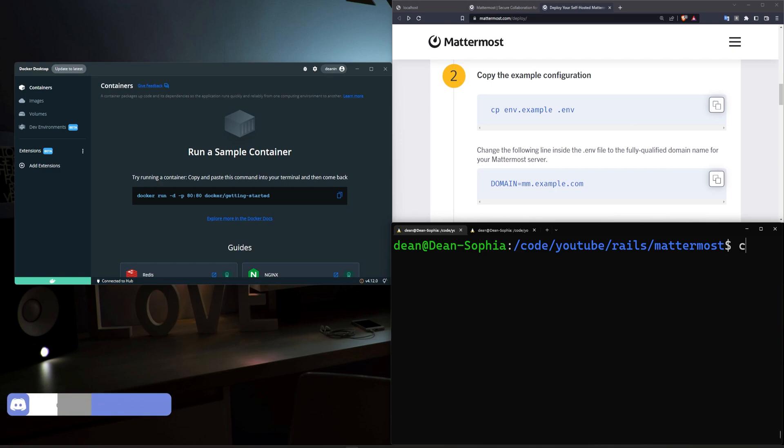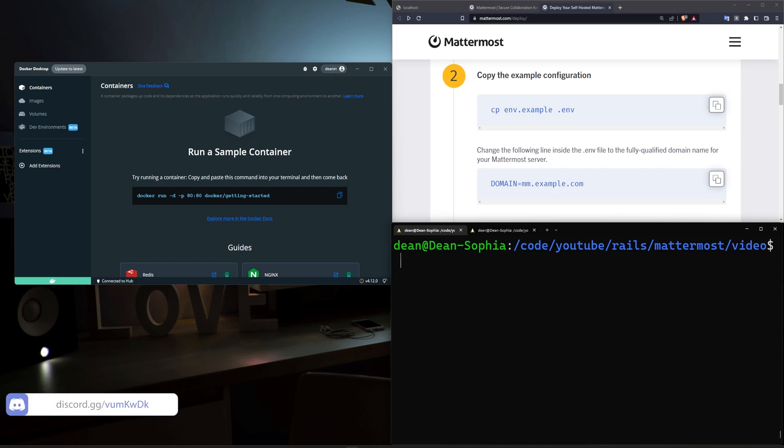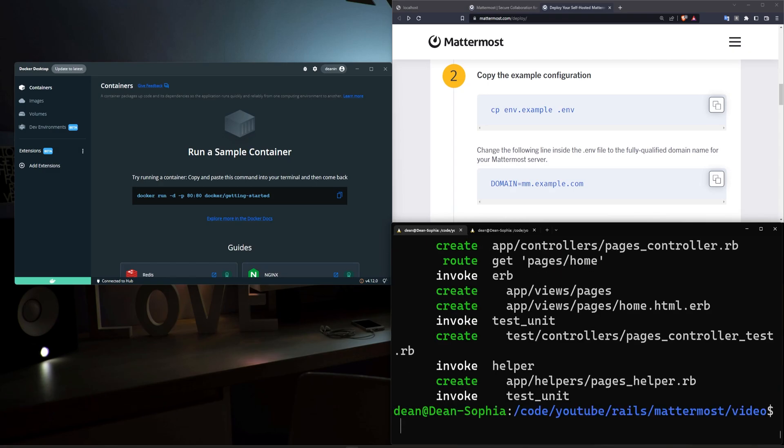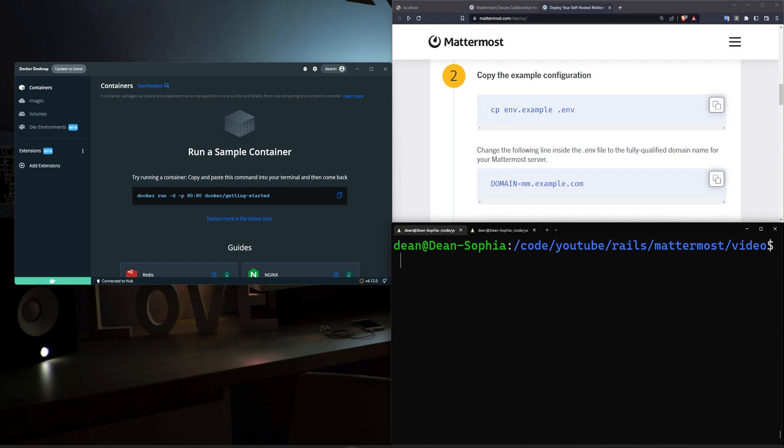Okay, enough about that. Let's CD into our video app. And then in here, let's do a Rails G controller pages home just to give ourselves a homepage. And then we'll do a code dot to open this up in VS Code.